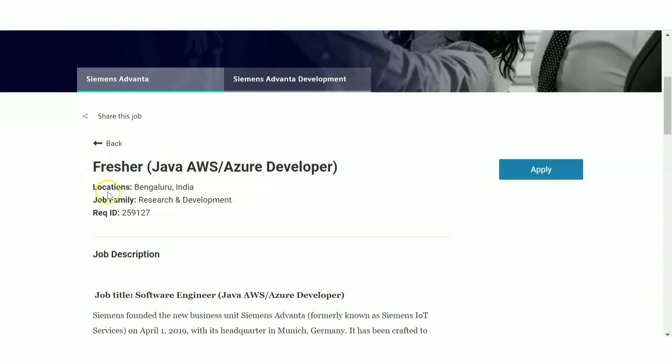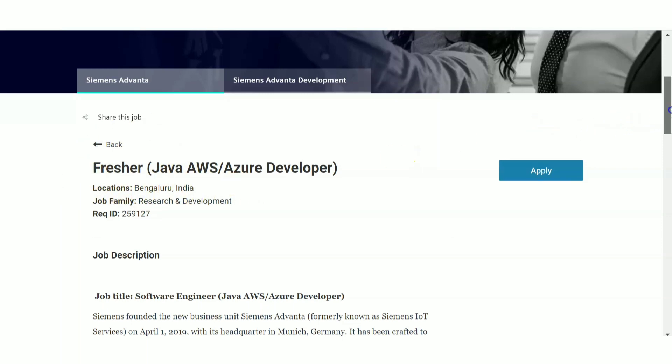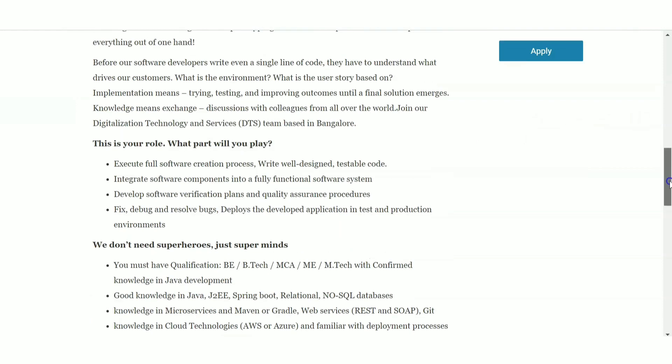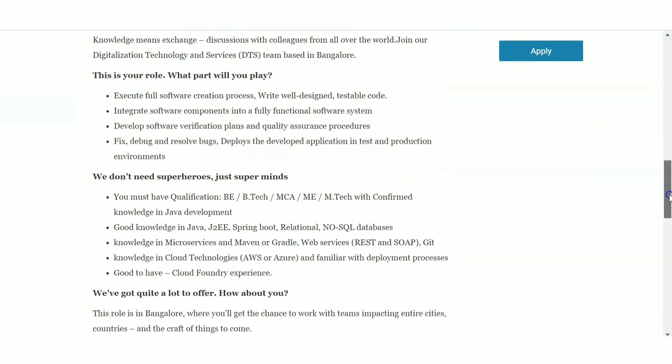Now the job family is Research and Development. So this is a fresher update - clearly the title itself says fresher. Now let us see the eligibility criteria first, then we'll see the work role or the job role.